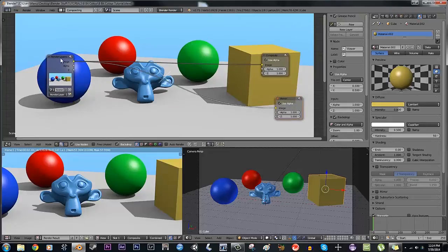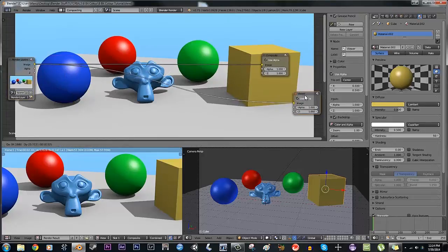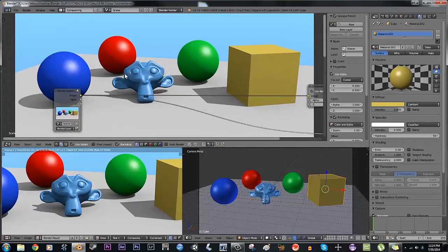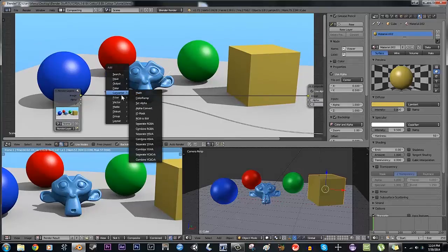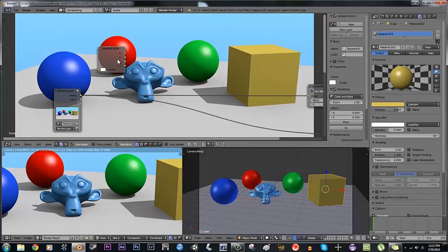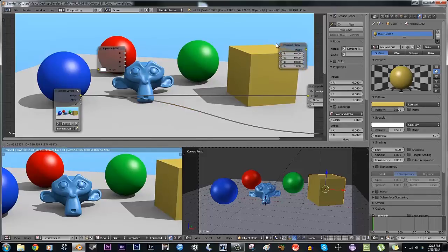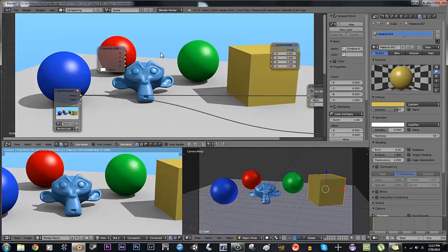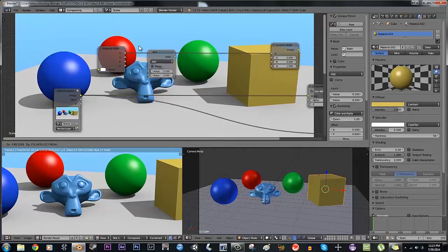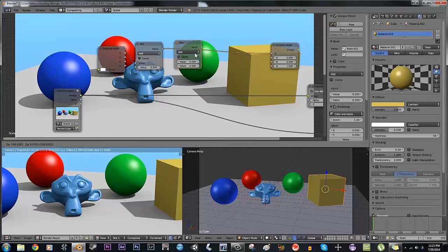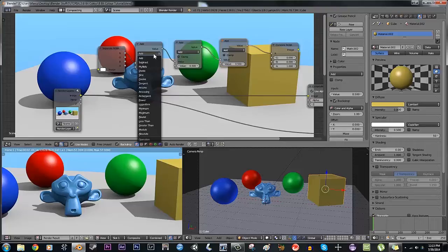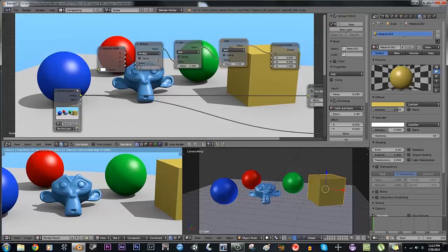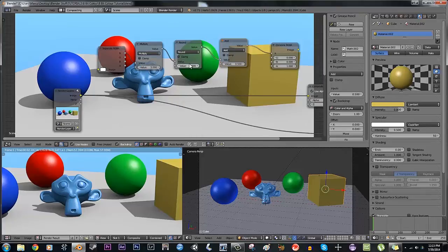What I'm going to do is add a Converter > Separate RGBA node and a Converter > Combine RGBA node. In between, between the red and red channels, I'm going to add a Math converter and duplicate it twice so we have three of them. The first one is Multiply, set to 5. The second one is Round, set to 1.